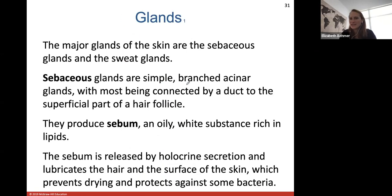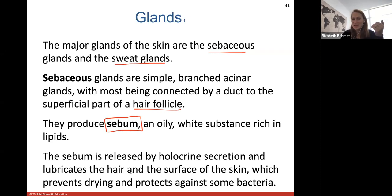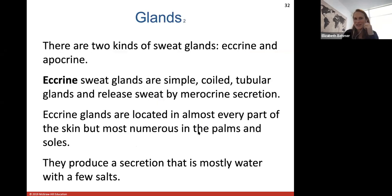The major glands of your skin are sebaceous glands and sweat glands. Sebaceous glands are simple branched acinar glands connected by a duct to the superficial part of the hair follicle. They produce sebum — an oily substance rich in lipids — released by holocrine secretion. Sebum lubricates the hair and skin surface to prevent drying out and also protects against some types of bacteria.